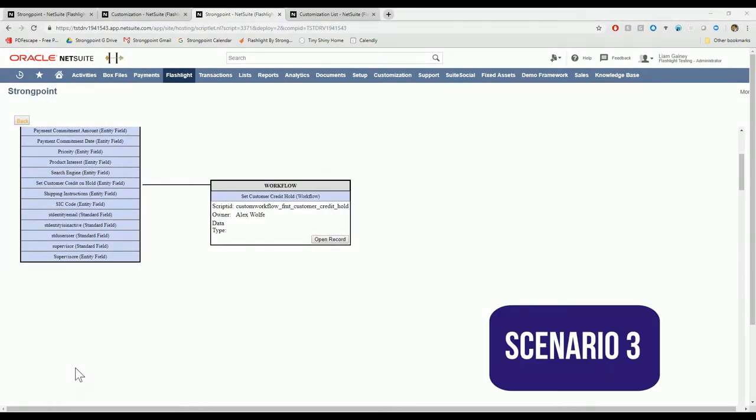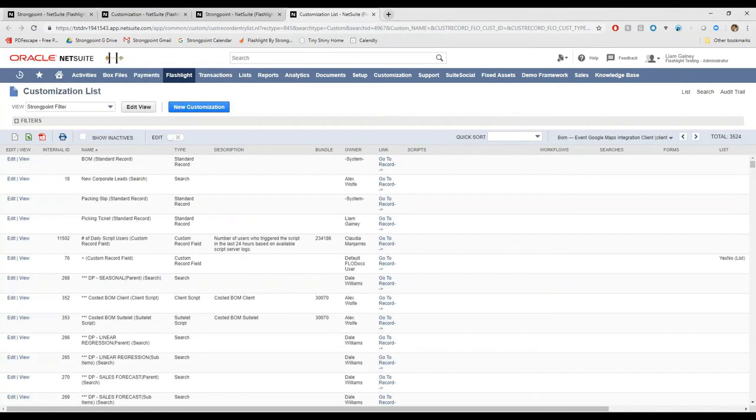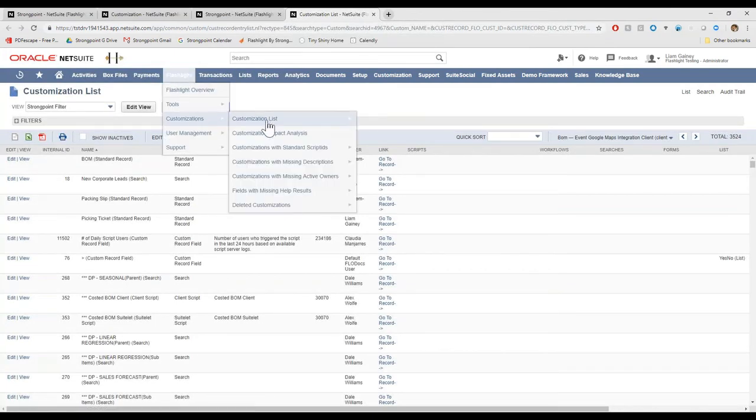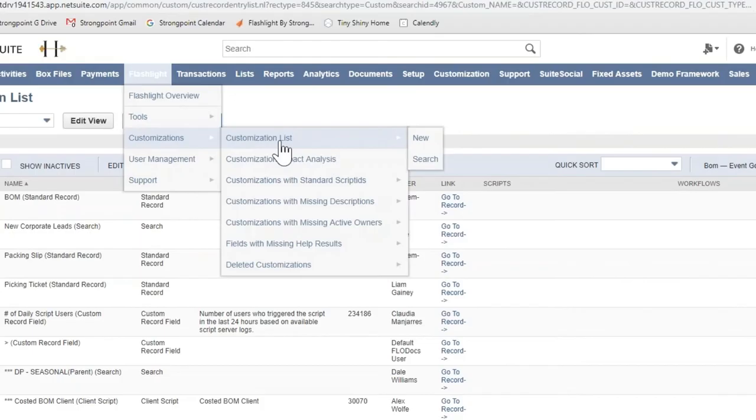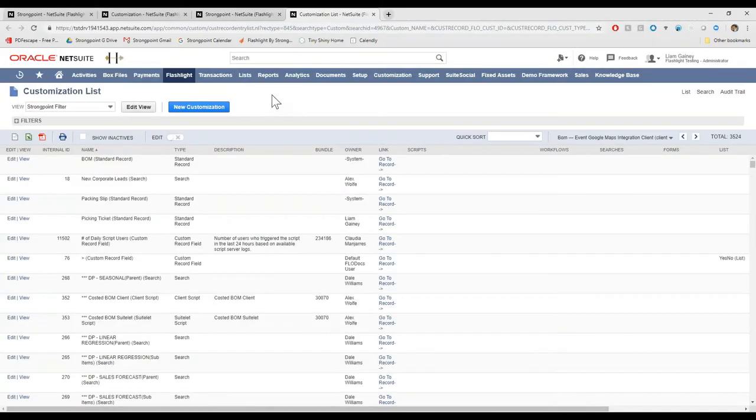Method number three is usually used if you're doing something like removing a bundle and you want to see everything that is connected to that bundle in your system. So in that case, you would open up the customization list and you can find that under Flashlight, Customizations, Customization List, and it's going to pull up every customization in your NetSuite.